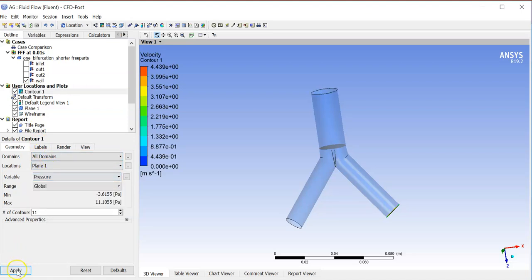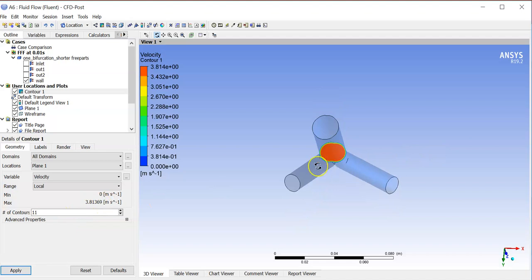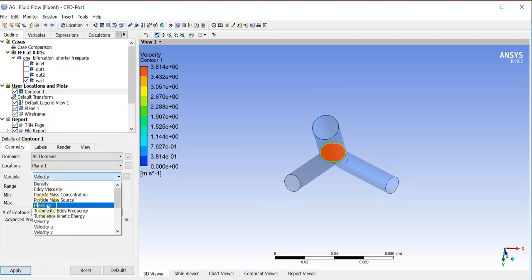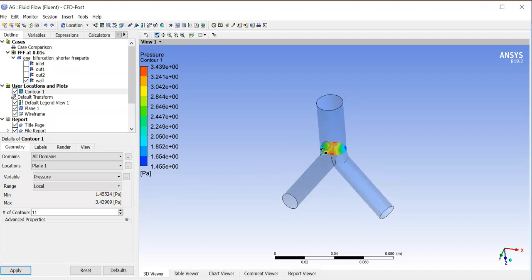Go to the contour, select this plane, and calculate the pressure — click Apply. If you calculate the velocity, always calculate the local pressure or velocity, not the global. The local velocity here is 3.8, and the local pressure is 3.43 Pascal. Make sure you are calculating the local pressure at that section — that will give you the correct value. This is how you get the value from CFD Post once the simulation is done.